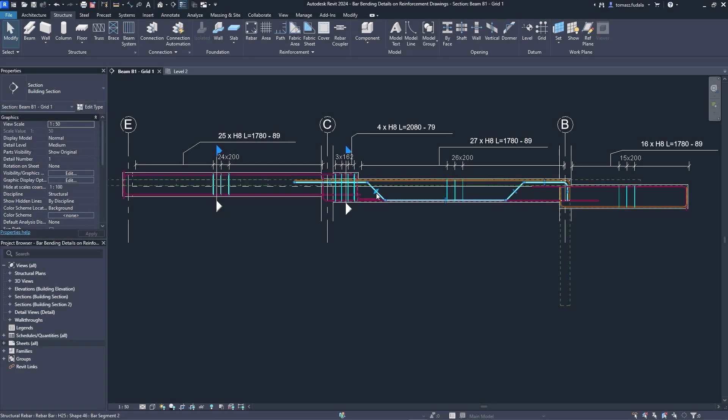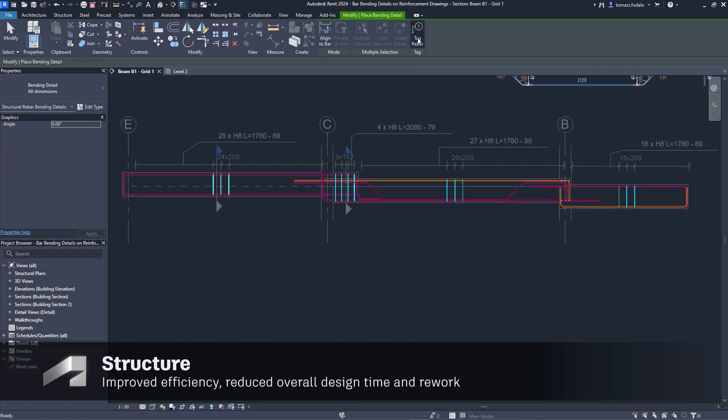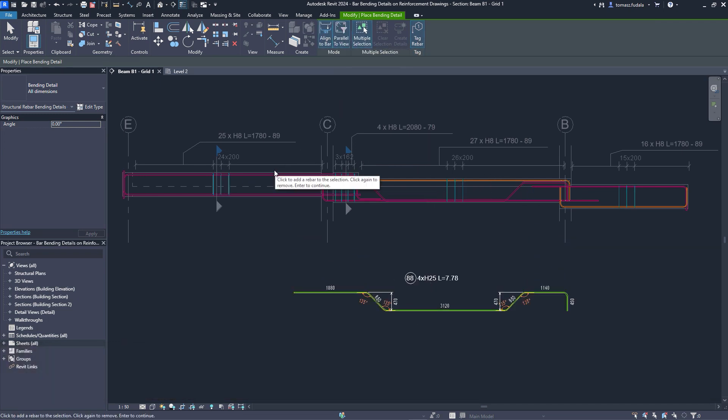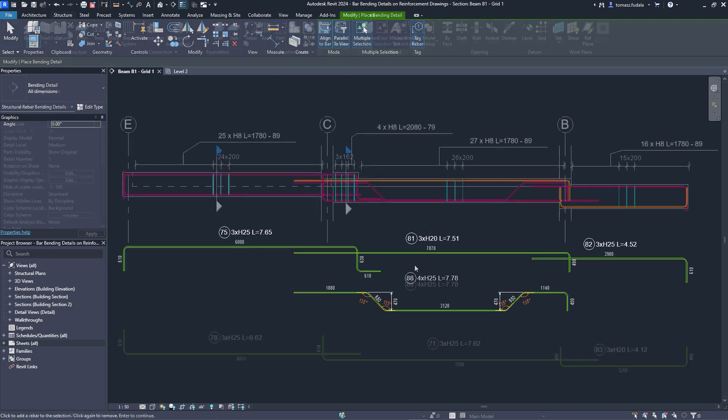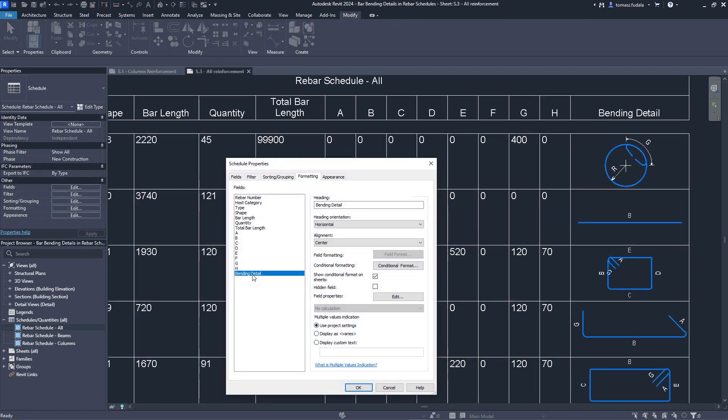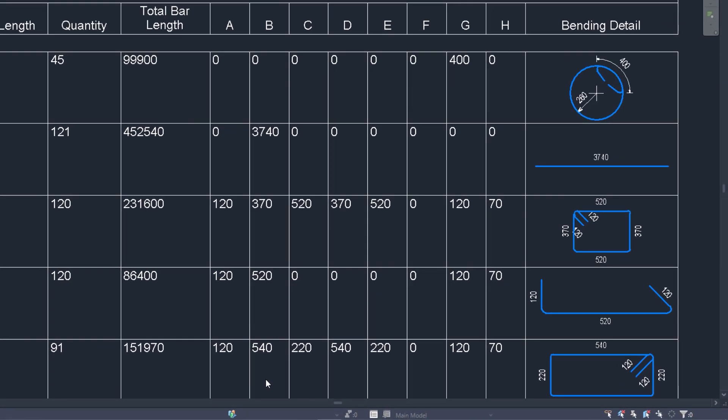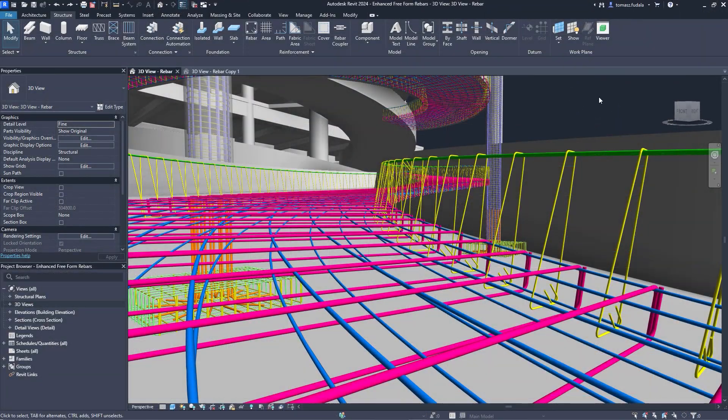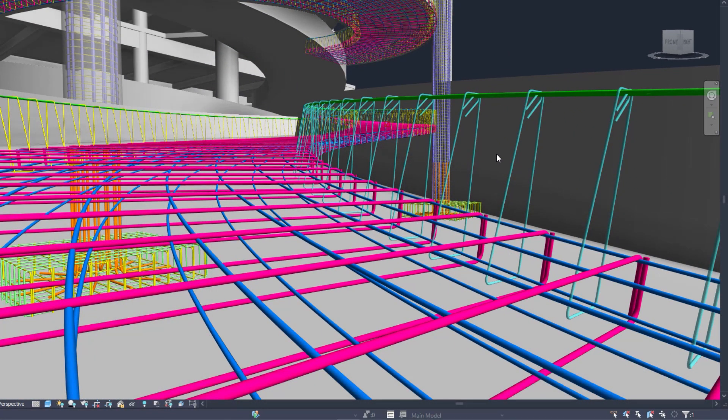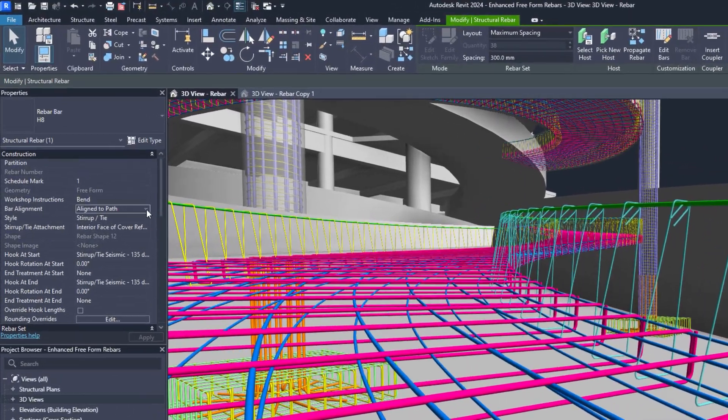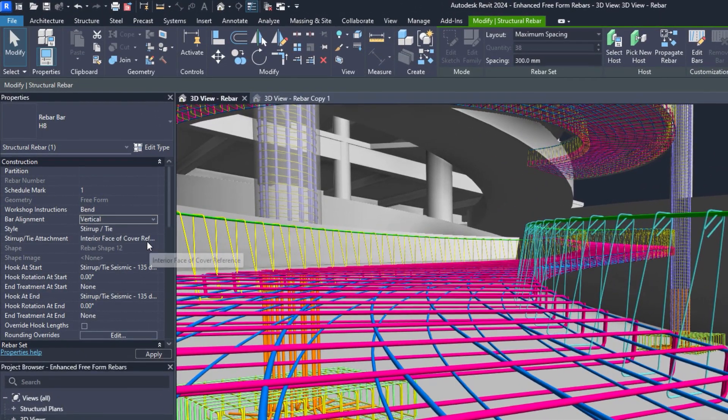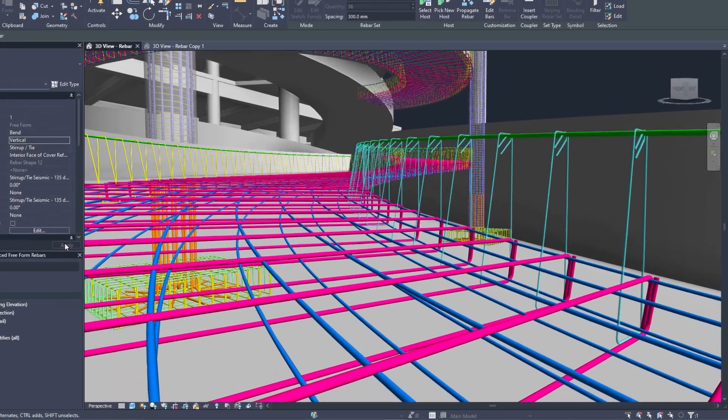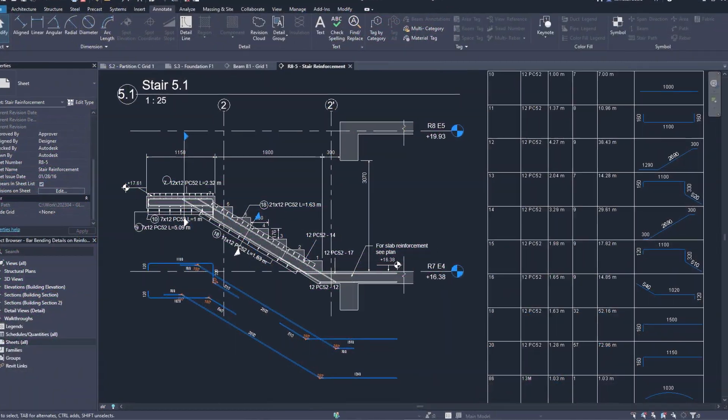Concrete detailers will find powerful rebar documentation features in Revit 2024. Bending details can be created for the selected bars and placed anywhere next to the concrete elements. The same principle stands for bending details in the schedules. For freeform rebars, greater control over stirrup orientation and new path alignment options bring more precision to the detailing workflow. New functionality for rebar allows detailers to create more complete shop drawings following industry best practices for reducing fabrication errors and on-site rework.